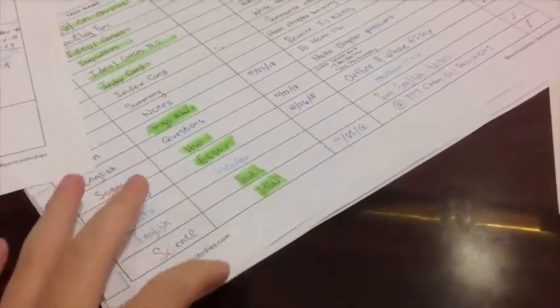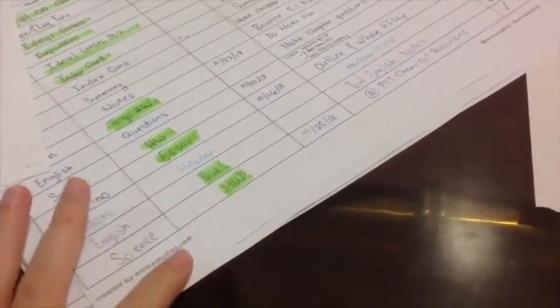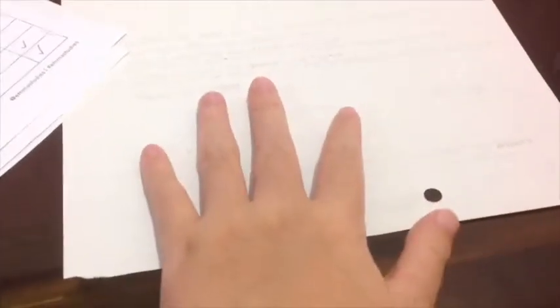So the first thing I normally do is I'm gonna brain dump everything, like all the tests and from my study planners, like all the stuff I have to finish based on their due dates. And this study planner was from Emma Studies. So I'm just gonna brain dump all of our test schedules and assignments and stuff that I really need to do.